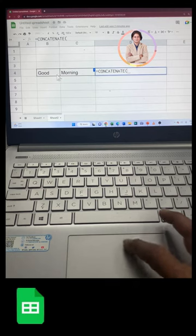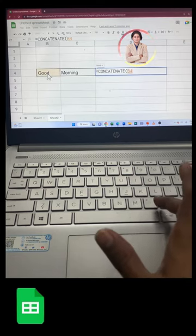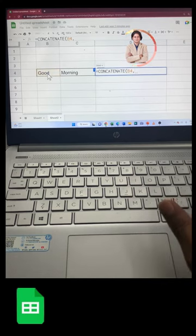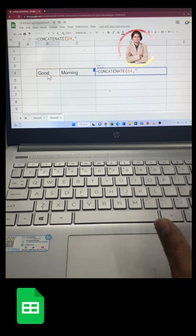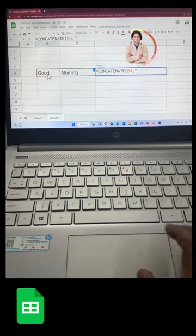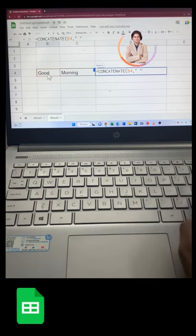After that, select the first cell, then type comma. After that, inverted comma, then give space, then again the inverted comma.